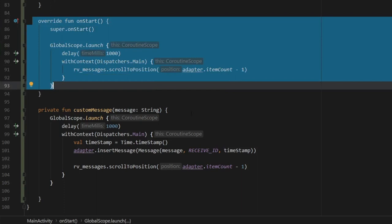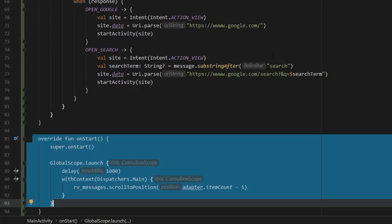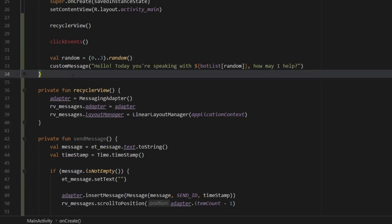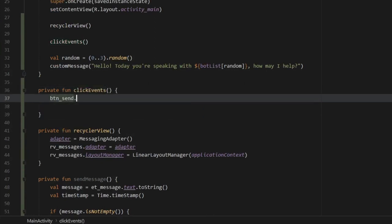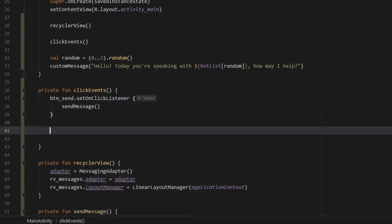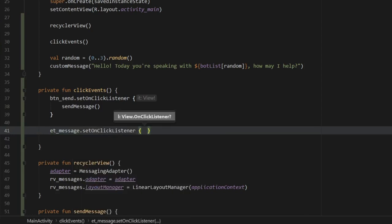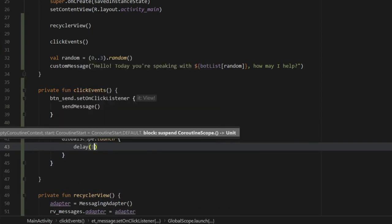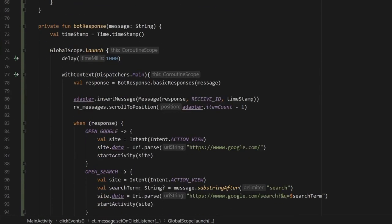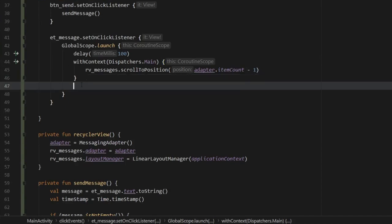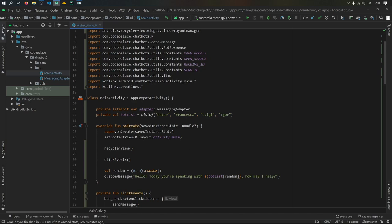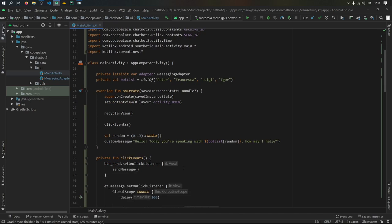The very final thing before running the app is the clickEvents function. Right below onCreate, we type private function clickEvents. Inside, we set an onClickListener on the send button that calls sendMessage. We also set an onClickListener on etMessage so that every time we click the editText, we are brought to the bottom of the screen via GlobalScope.launch with a 100-millisecond delay and the same withContext scroll-to-position logic. This handles all the errors in onCreate.